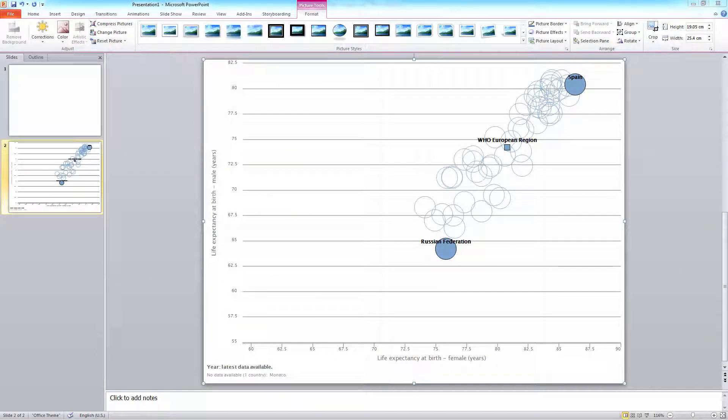This is the bubble chart. To edit the chart, it has to be converted to a Microsoft Office drawing object. To do this, right click, choose group, and then ungroup.